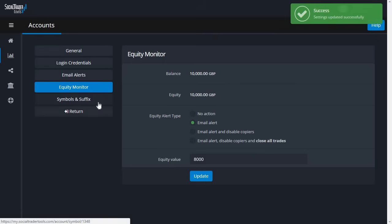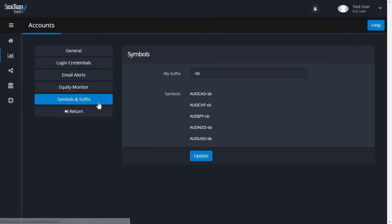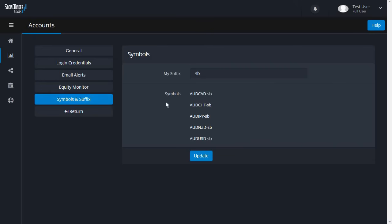In Symbols and Suffix, you can see a list of available symbols for the account and the suffix setting. The suffix setting relates to FX pairs and is important when copying trades to an account. Some brokers have multiple pairs with different suffixes, so the suffix needs to be checked to ensure trades are copied to the correct pair. You can see that a suffix has been detected as '-sb'. The system will automatically try to detect a suffix or leave a blank space if there is no suffix.